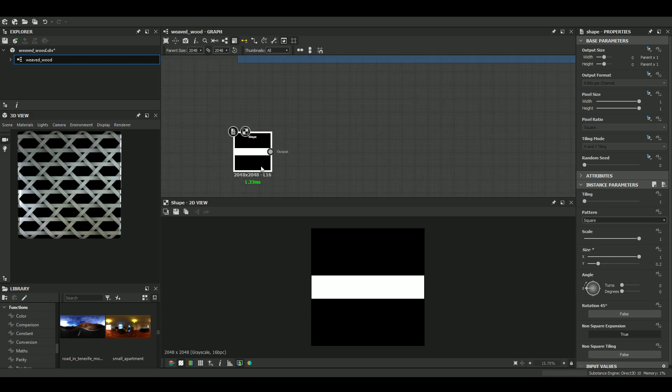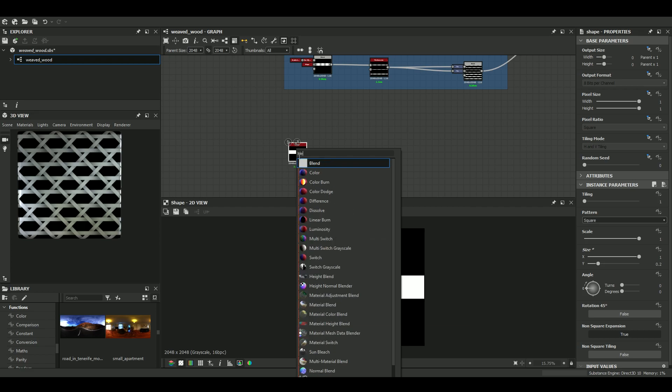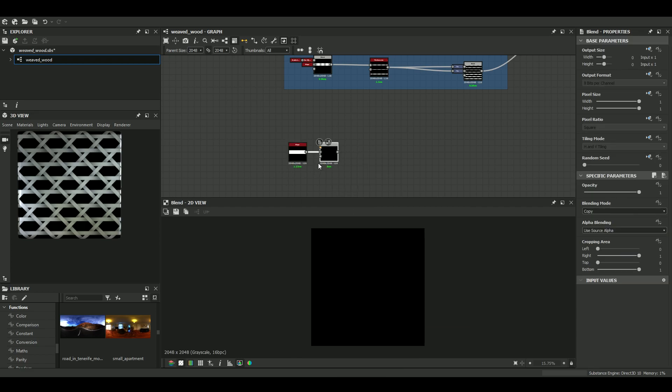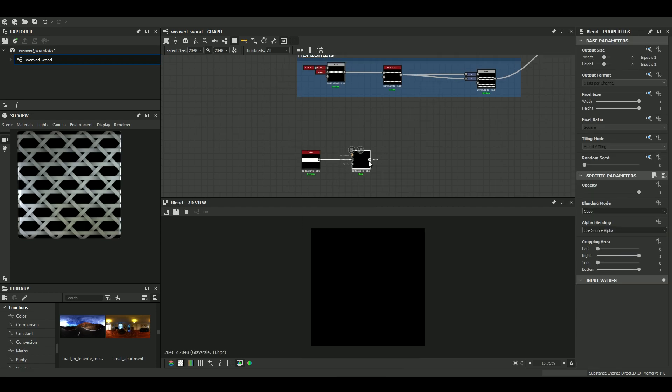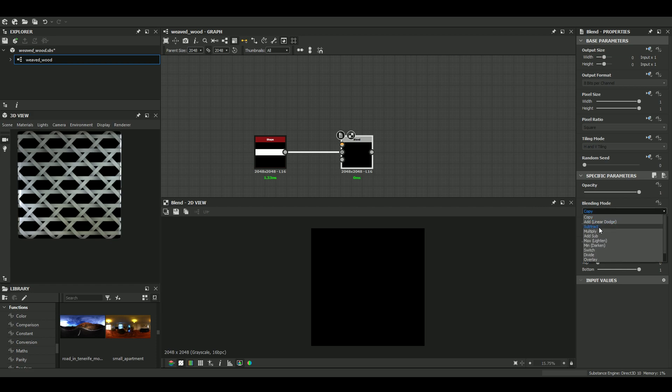Then we know that we want the indentations, the dents. So we can do that with a simple blend node. We can either multiply or subtract the gradient information. Let's go with multiply.